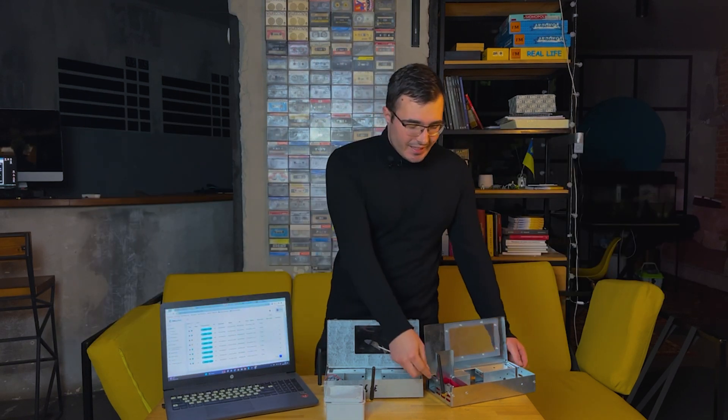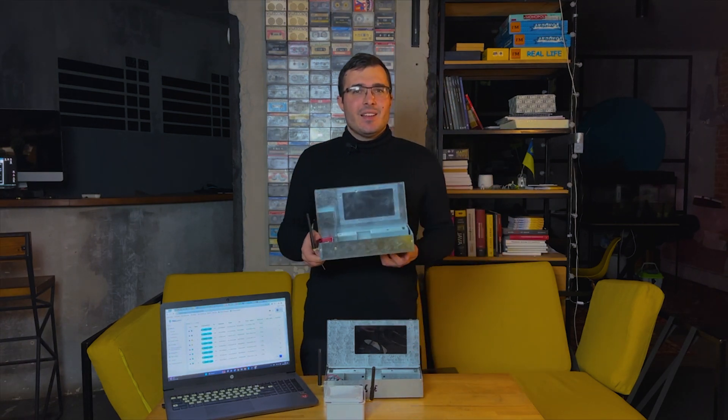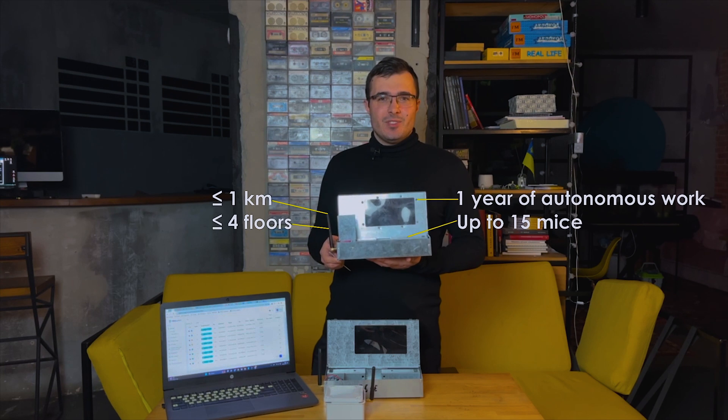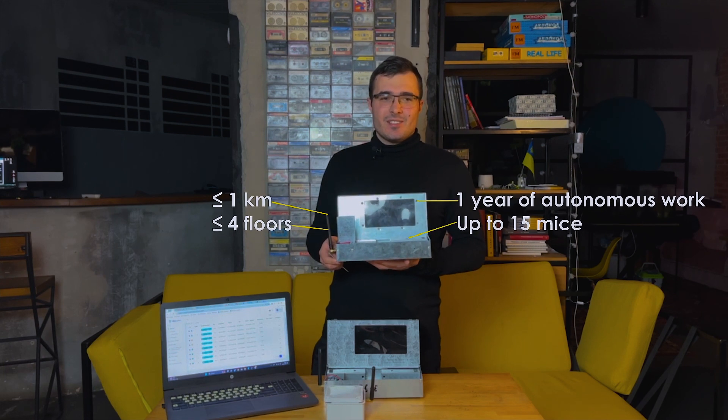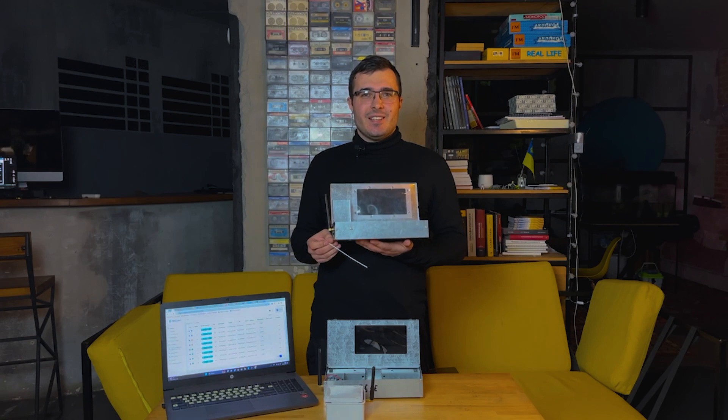Because of our battery, this trap can work for a year. We also use wireless communication model, so we can send signal up to one kilometer away.